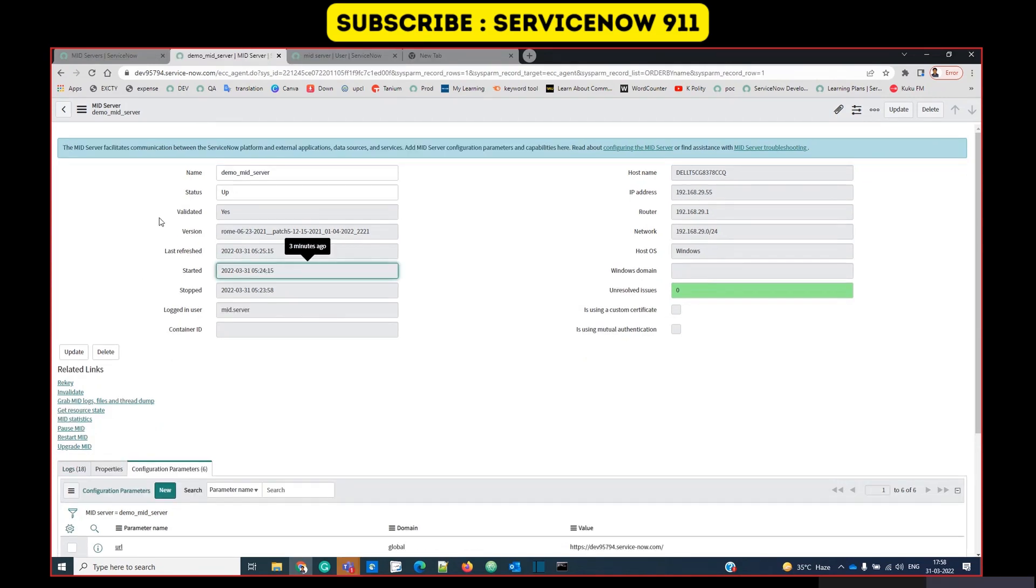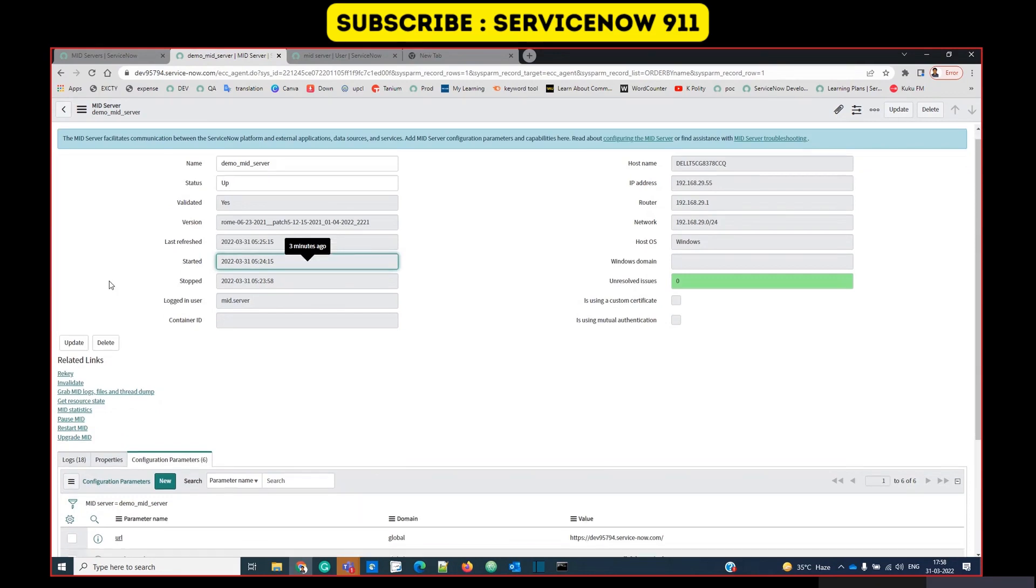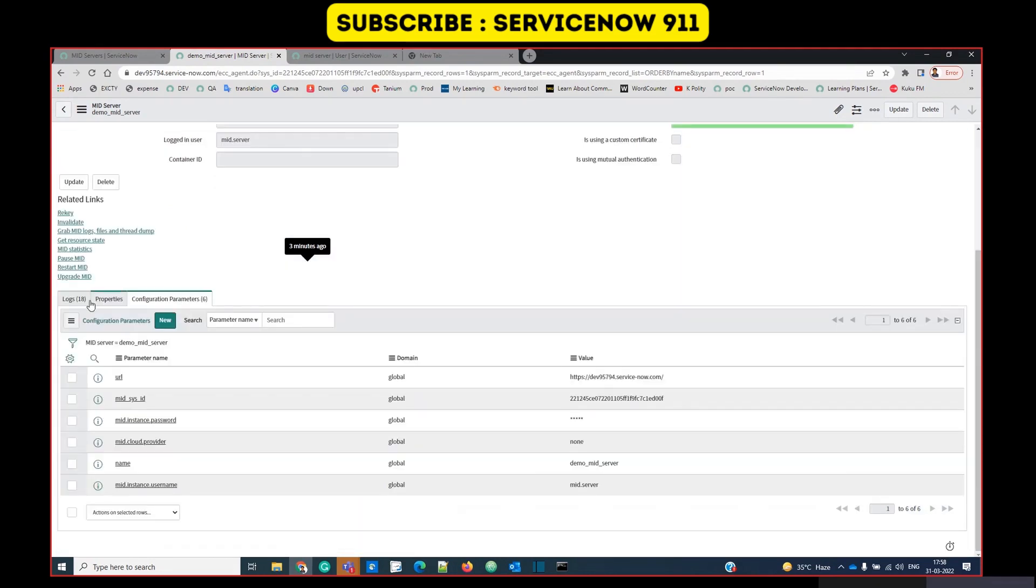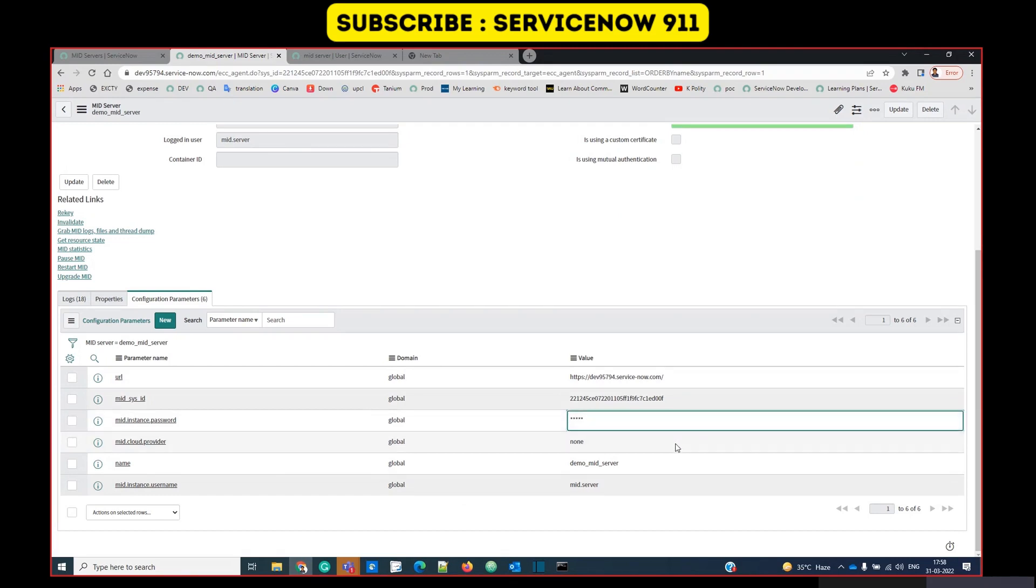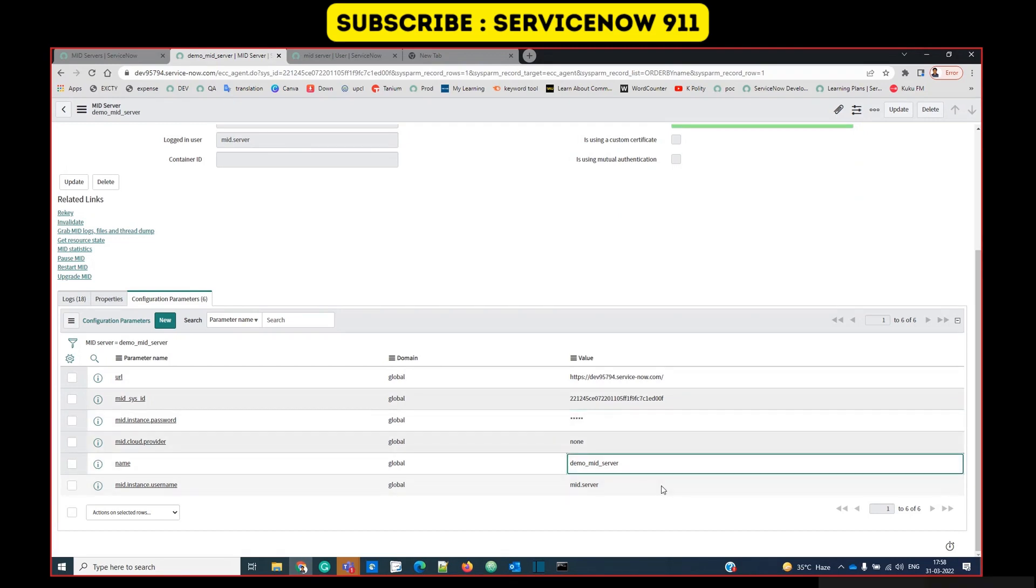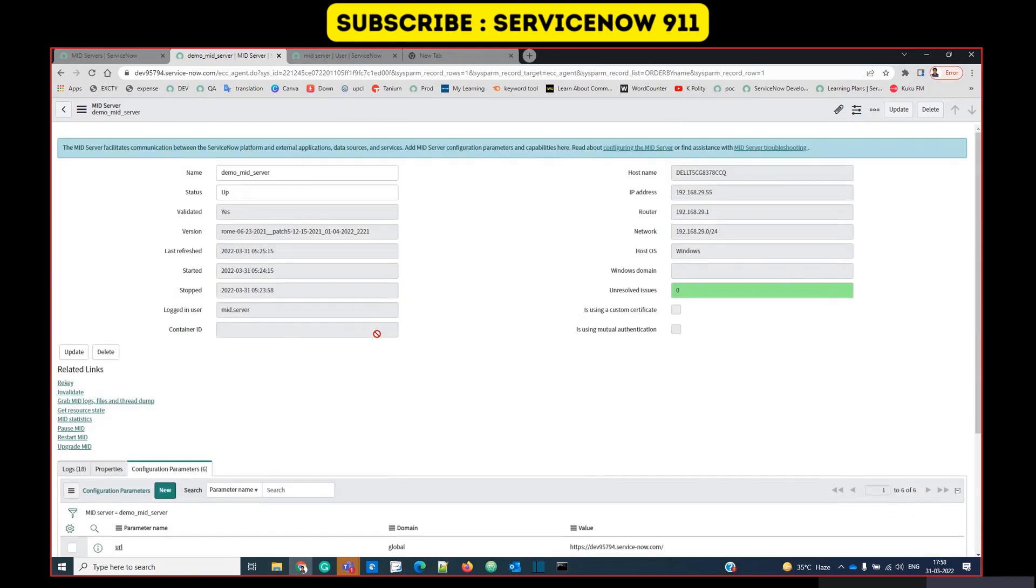At the bottom you can see all the parameters which we have configured. That is the URL, the sys ID which is given by ServiceNow, the password, the name, and the username. You see all these related links.